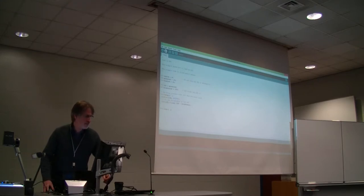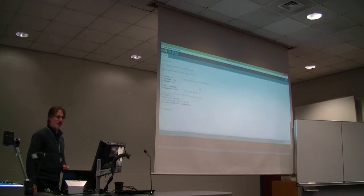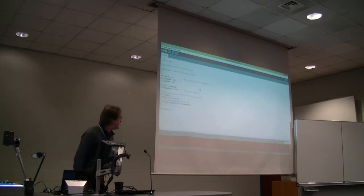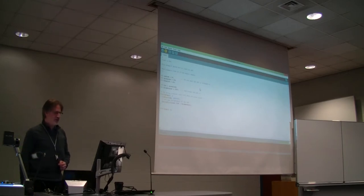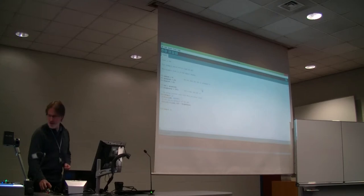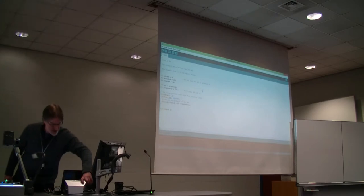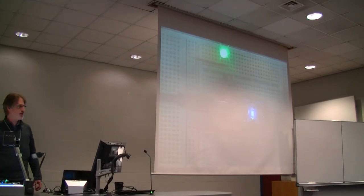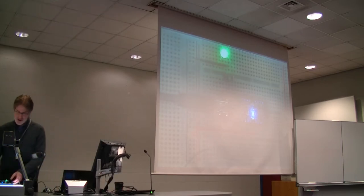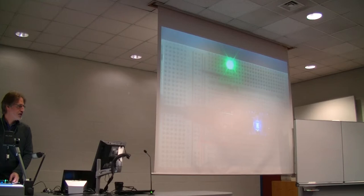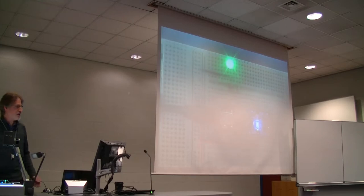I'm going to push the button here that uploads the program to the Arduino. It will take a little while to compile, and then it will send that to the Arduino. It's now finished uploading. Lo and behold, our green LED is brightly lit. So that works — we can turn on an LED.